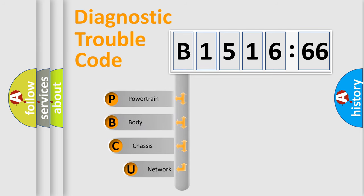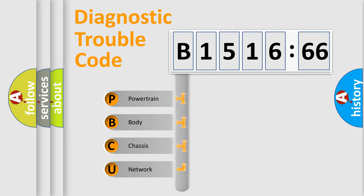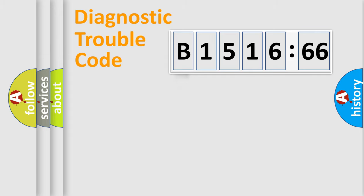First, let's look at the history of diagnostic fault code composition according to the OBD2 protocol, which is unified for all automakers since 2000. We divide the electric system of automobile into four basic units.